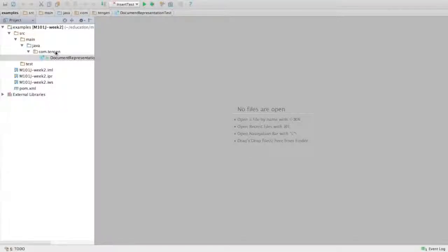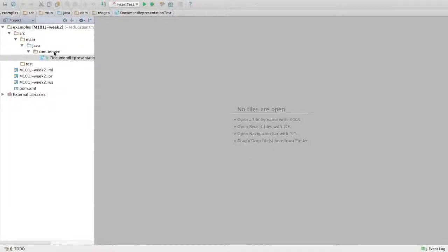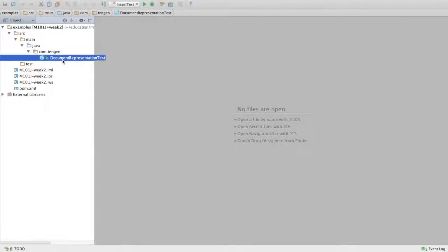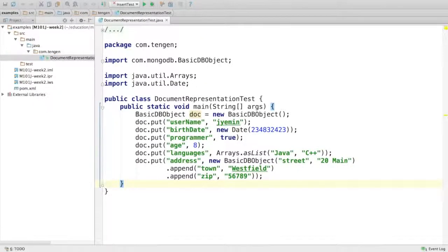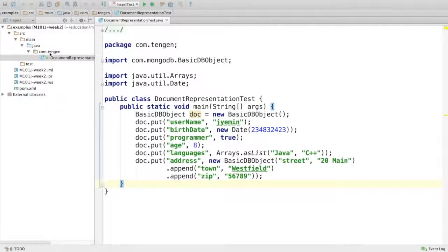All right, so now it's time to insert our first document into MongoDB using the Java driver. If you recall from document representation test, we saw how to create a document using BasicDBObject, so we'll be doing the same for insert.